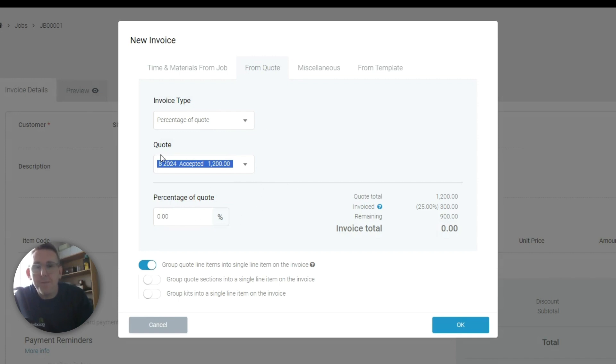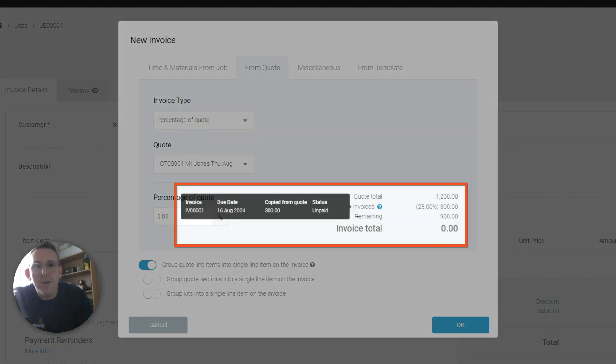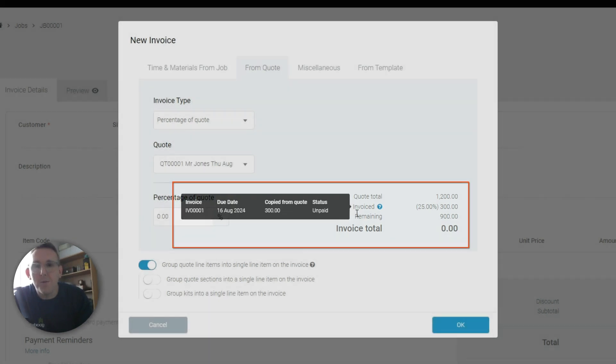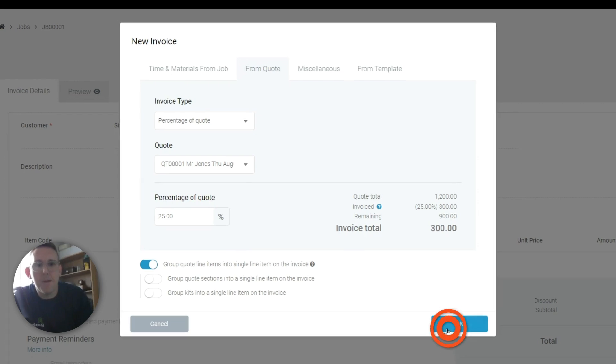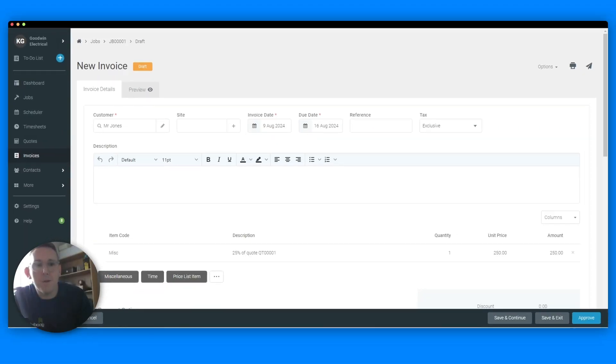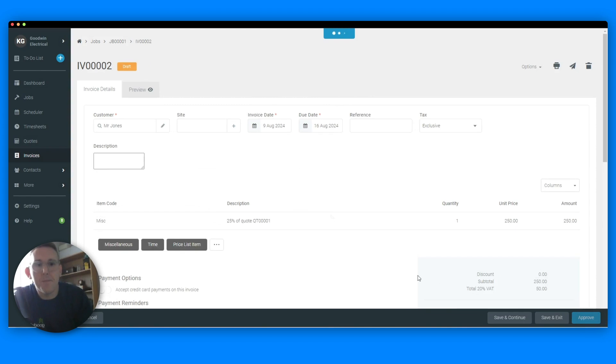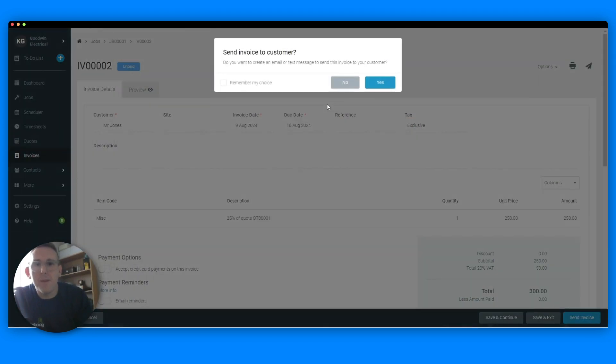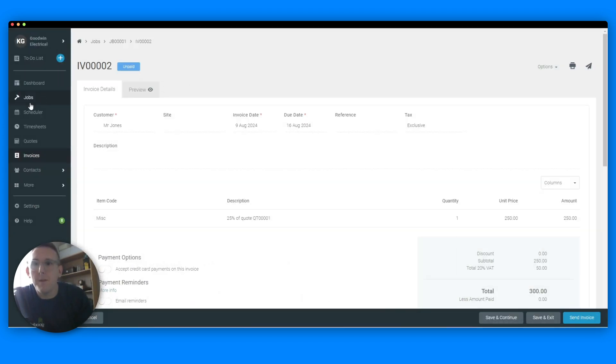And then this is the really nice bit about it - it shows you what's already been invoiced, so it's nice and coherent. You haven't got invoices all over the place, it's all kept in one spot. So that's good for another 25%, OK? And we approve that and send it the same way.